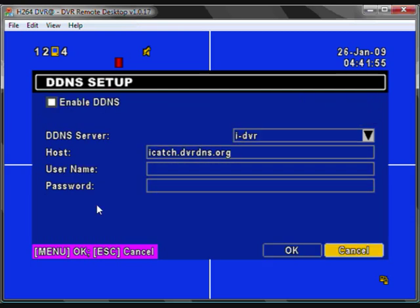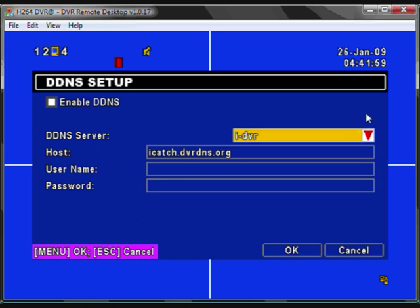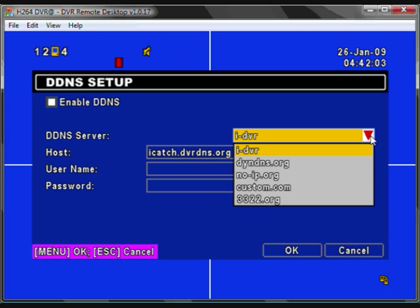You can select DDNS setup to enter your free DDNS account details. The free account is under IDVR, or you can use other popular services such as DynDNS, No-IP and some others.